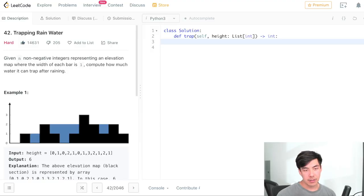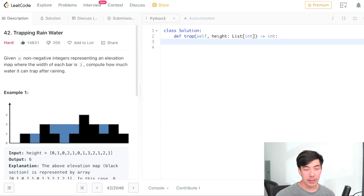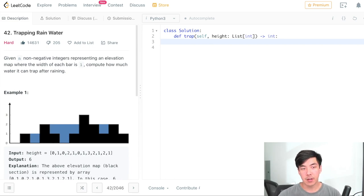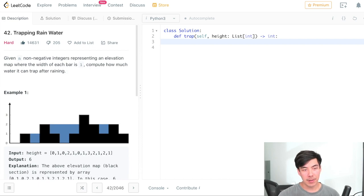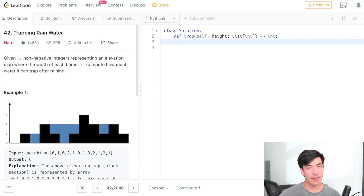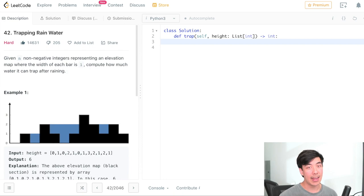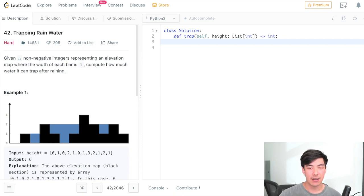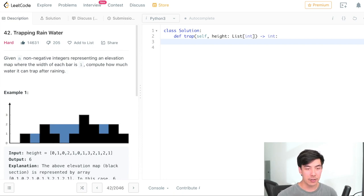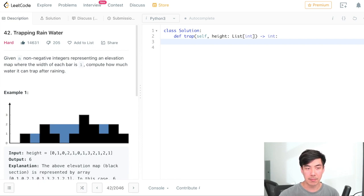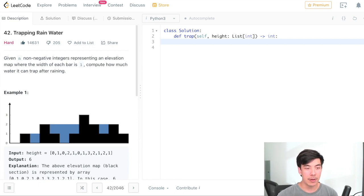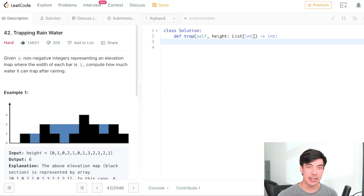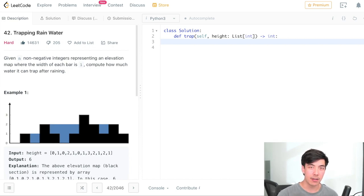So today's problem is trapping rainwater, LeetCode number 42, and I think it's the first hard problem that I'm doing on this channel. What's also interesting about this problem is this is really commonly asked at FANG companies, emphasis on the A, and I was asked this in a live interview. It actually took me a few iterations to reach an optimum solution for this problem. I actually found it pretty fun though, and I went home and revised it further, and that is the solution that I'll be presenting with y'all today.